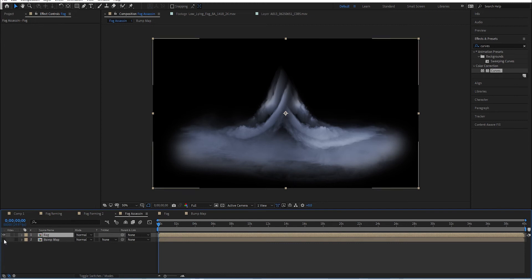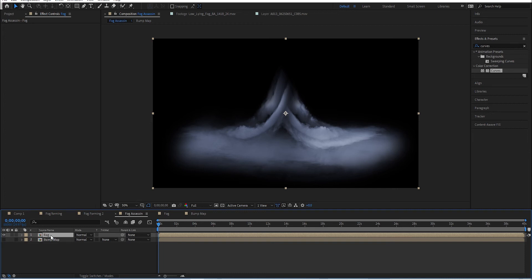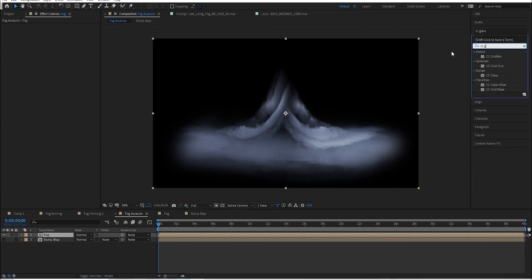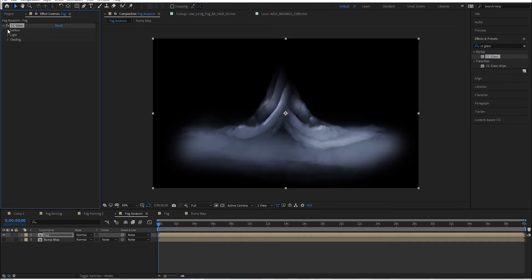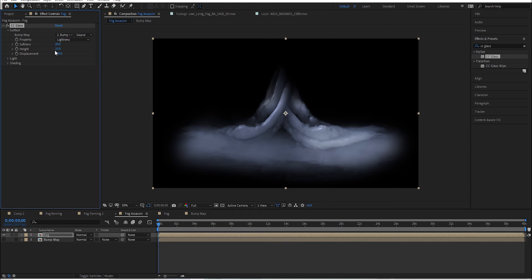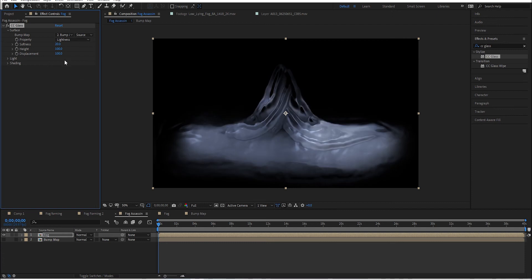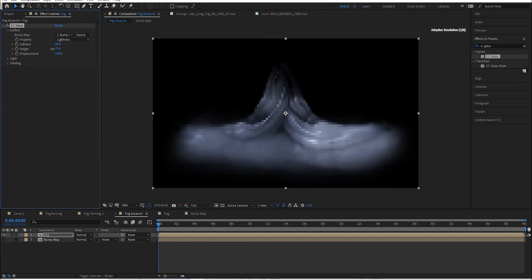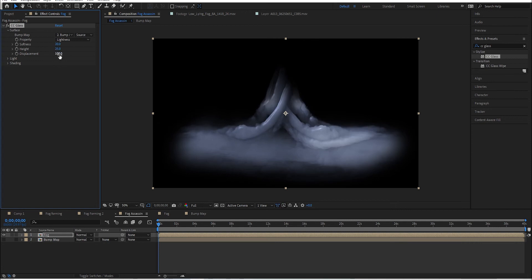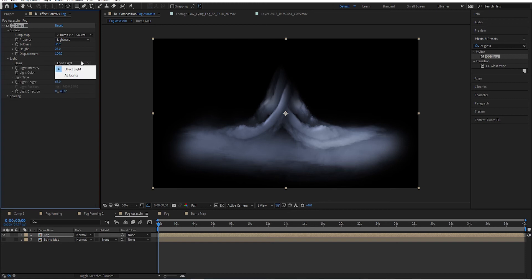Back in the fog assassin comp, hide the bump map layer since we don't need to see it. Go to the fog layer, type in 'CC Glass' and put it on top. You can see it's already created some bump map on its own, but we want to use our own - set the bump map source to our bump map layer. You can increase or decrease the height of the bumps depending on the look you want - higher values make it look like it's forming out of liquid. I'll bring it down to around 25 and maybe crank up the softness a bit.